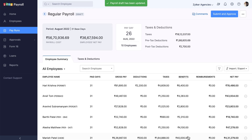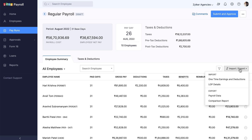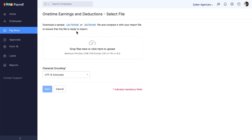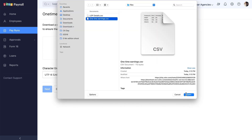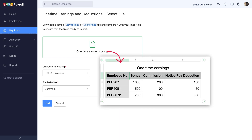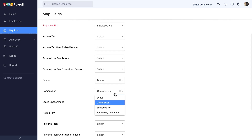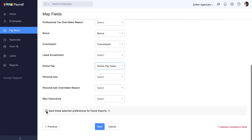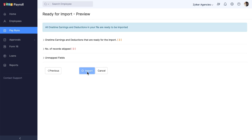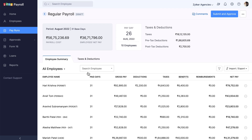These one-time earnings and deductions can be added to all employees in one go using the import-export option, where you can bulk import these earnings and deductions using the sample files provided. You can download either one of the files, enter the data, and upload the file. The one-time earnings and deductions will then be updated for all the employees in the pay run's draft.